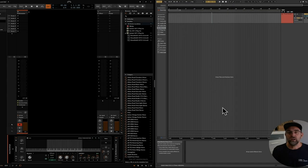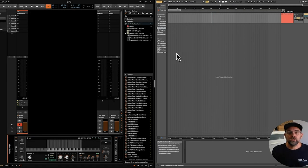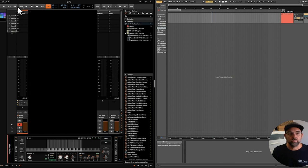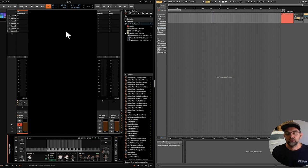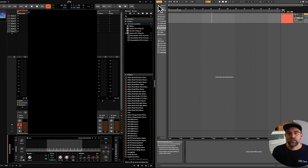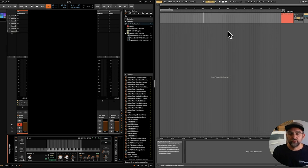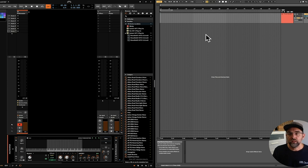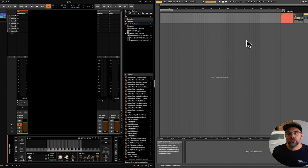So without further ado, you can see that we are in Bitwig over here, which is a personal DAW favorite of mine, highly recommend it, and obviously the ubiquitous Ableton Live is over here. So what we can do is just set up a couple of things and then get recording from Bitwig into Live.